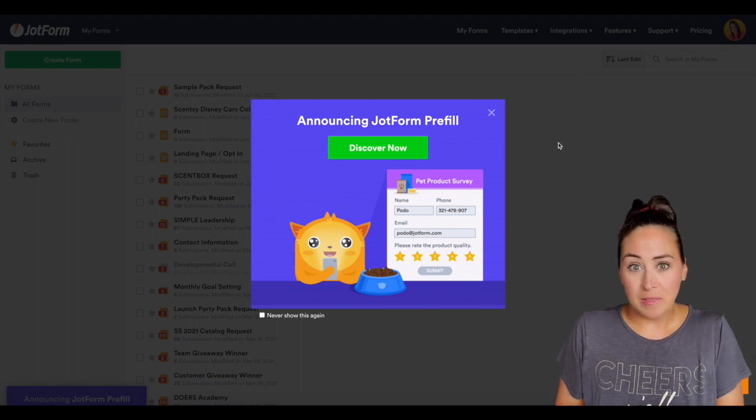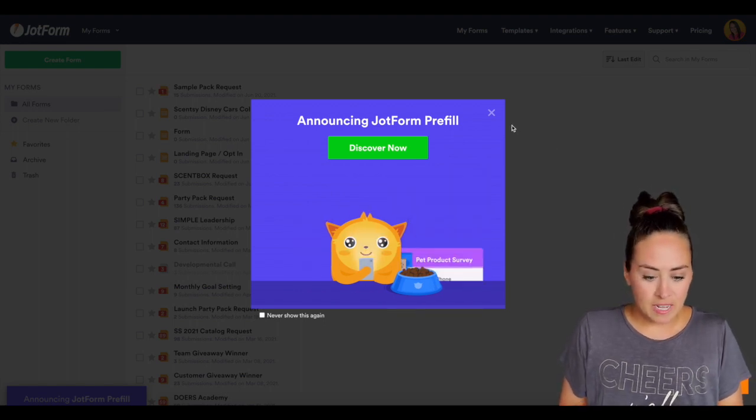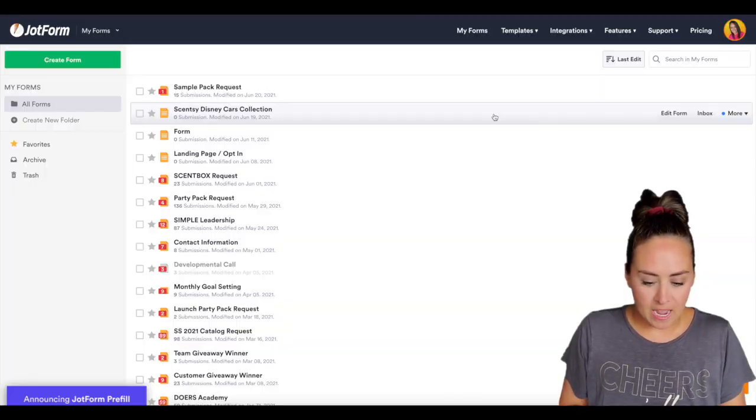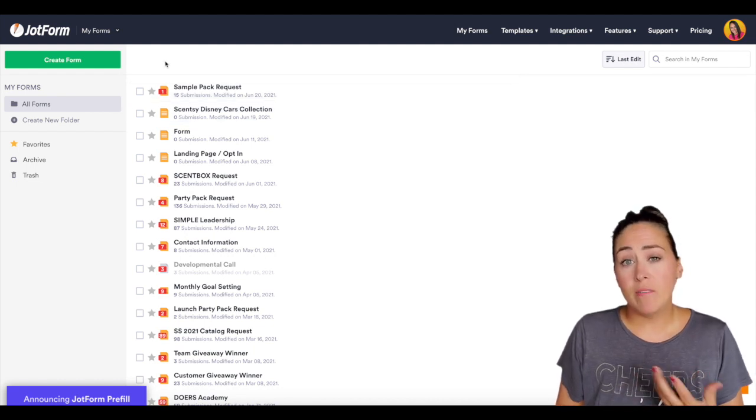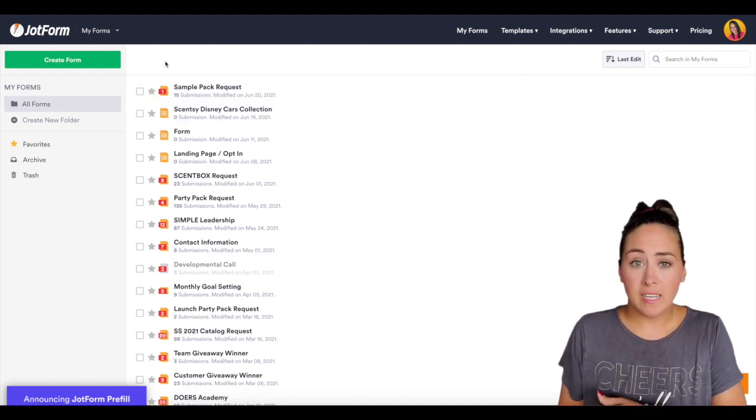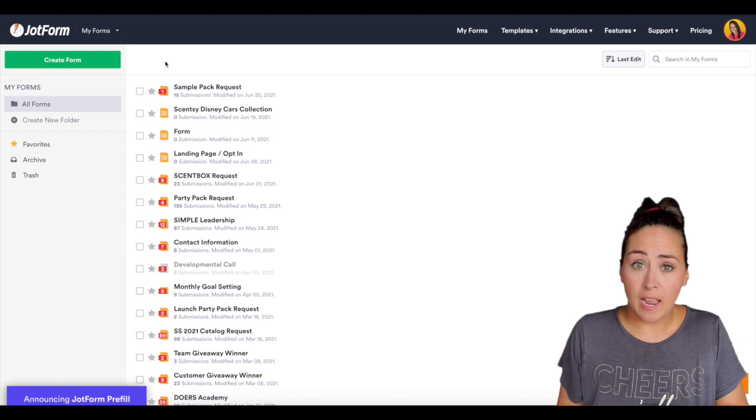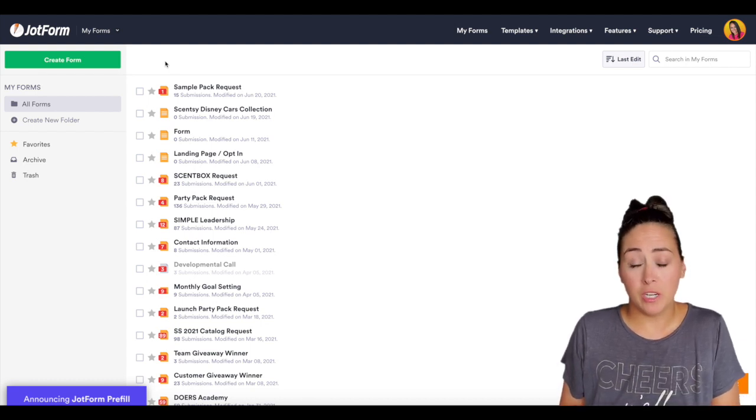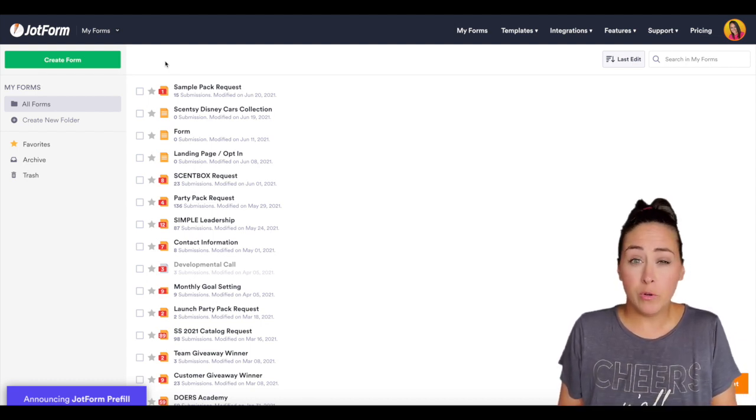So I left this here so you could see it says announcing JotForm pre-fill. I'm going to go ahead and X out of this. So for me we have a new catalog that's launching in August and I normally send out a form in July to capture their information, especially people who maybe have moved.